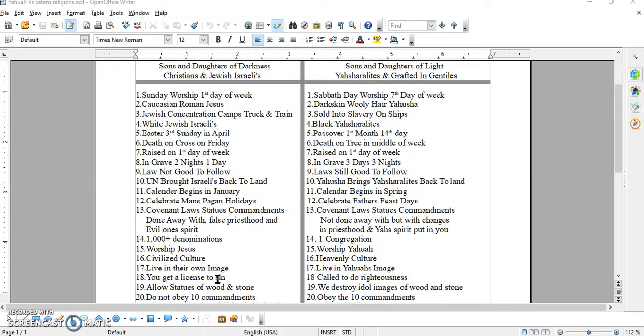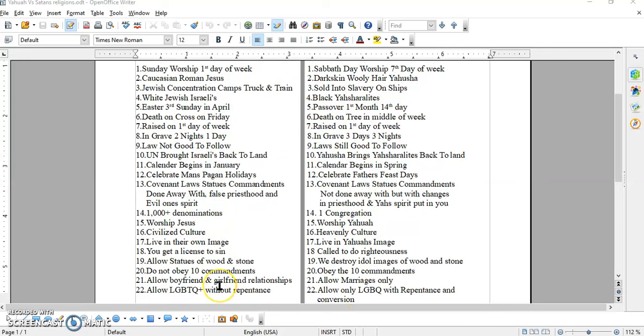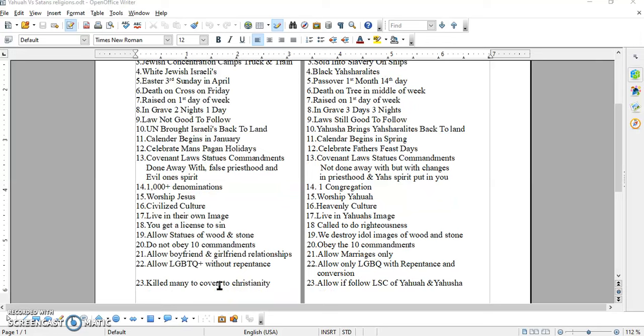Look at these differences, y'all. Look at it. Look at it. This is all written right here. You can find all this in scriptures. All of this stuff you can't find. The welcoming of LGBTQ without repentance. What's going on, brothers and sisters? Sound the alarm. Wake these people up.